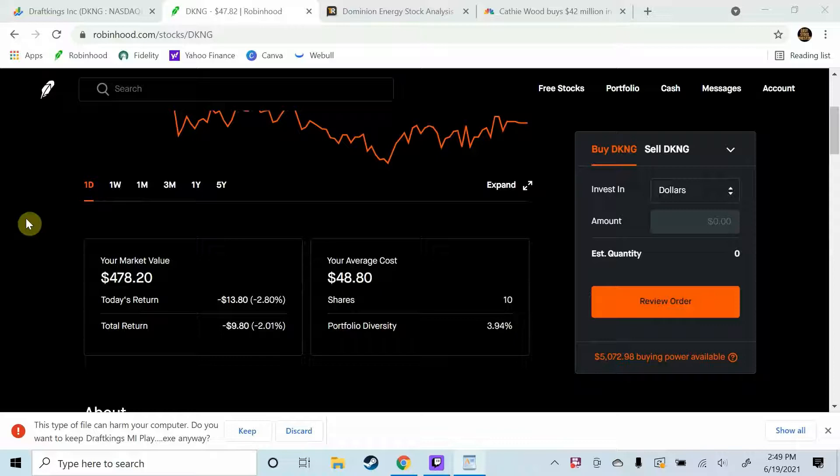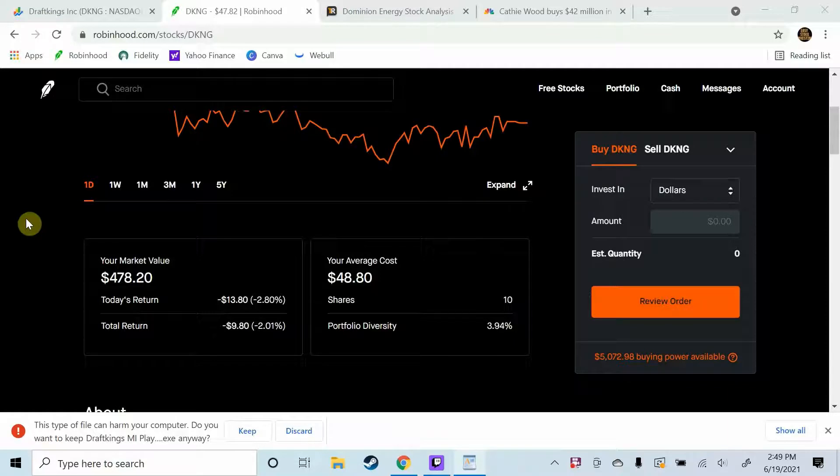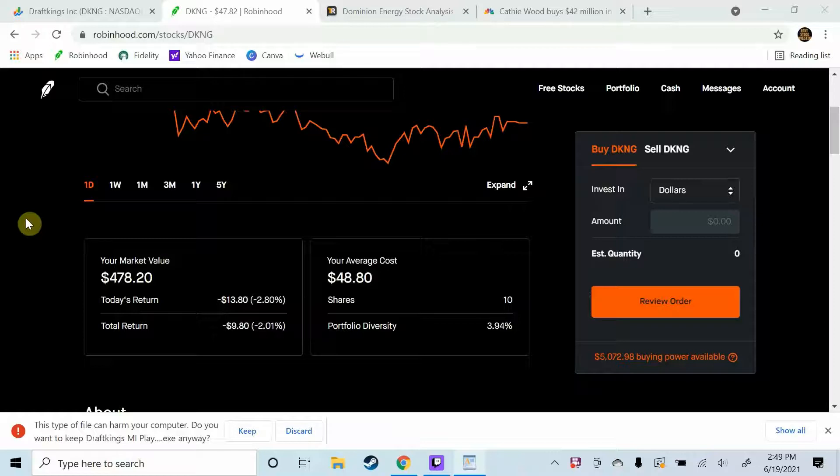Now I know some of you are going to say if you believe in this company why did you sell? And let me just tell you, with the way the pandemic was ripping I wasn't sure when exactly sports and basically everything was going to return back to normal. And remember guys in order for DraftKings to make it and in order for DraftKings to come out on top there has to be some sense of normalcy with the sports and public in general.